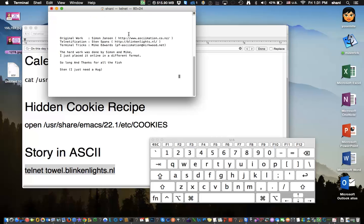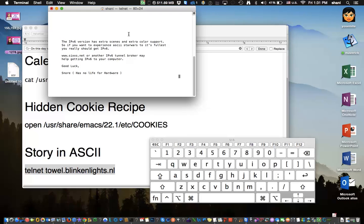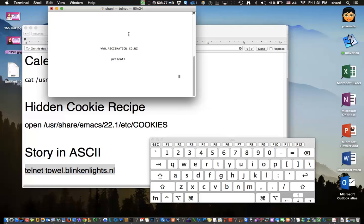And it will start the entire story of Star Wars. So you can sit here and watch it. It's silent, so there's no music with it, which kind of is funny, but it's all done in ASCII. So if you wait just a second, it will start up so we can show you what it looks like. There you go.